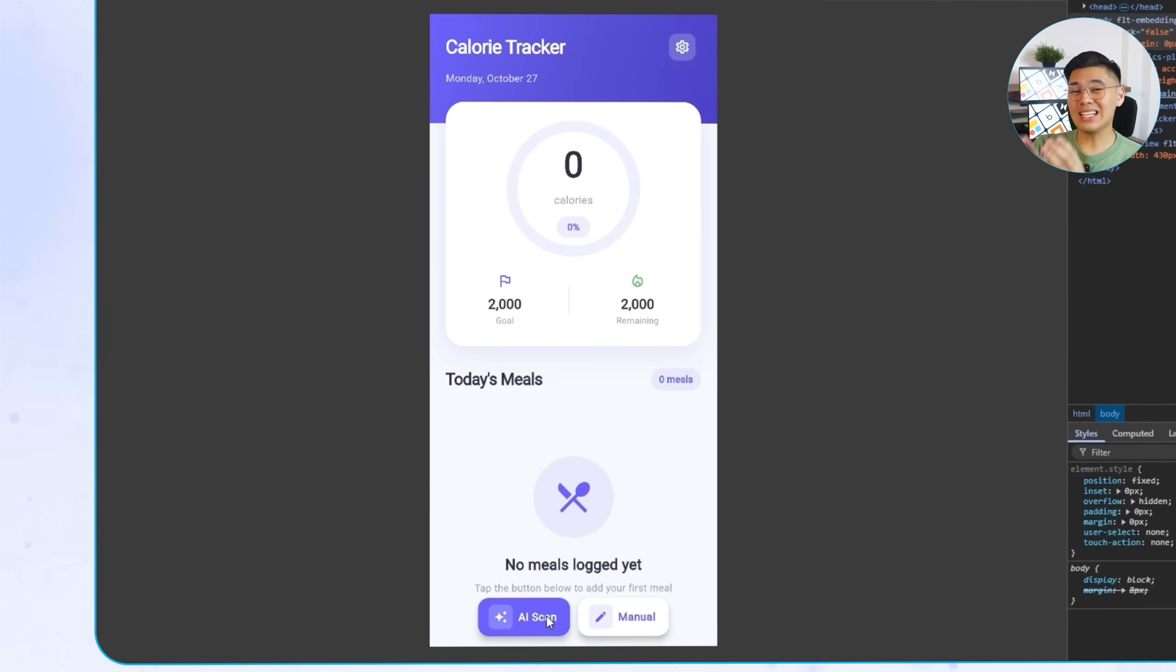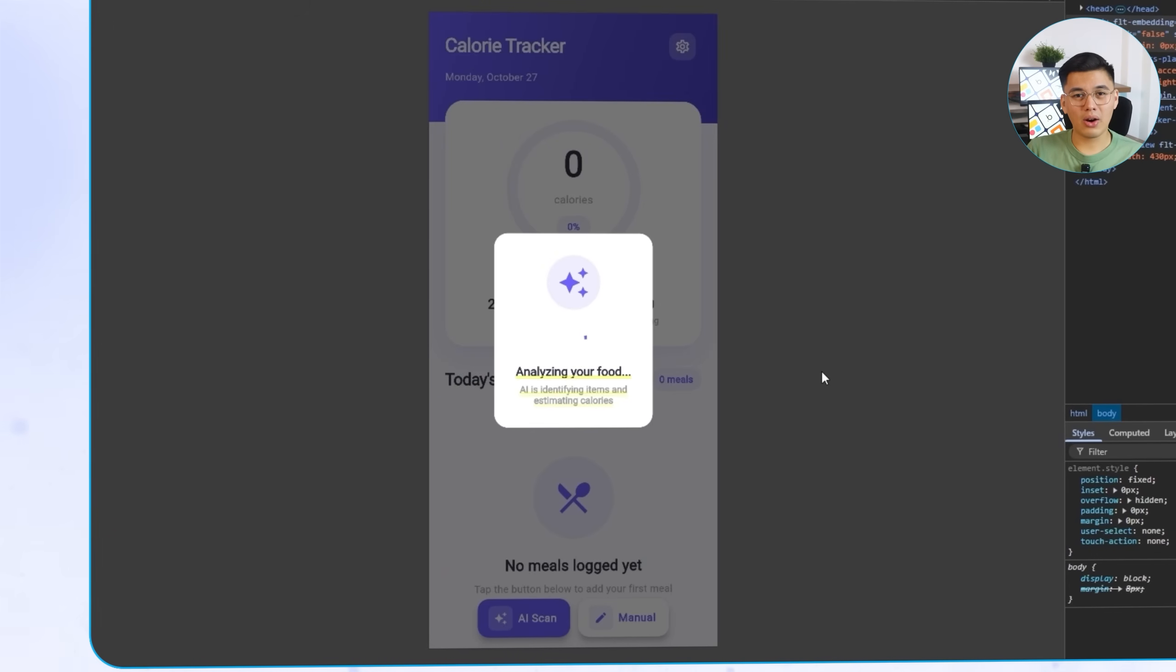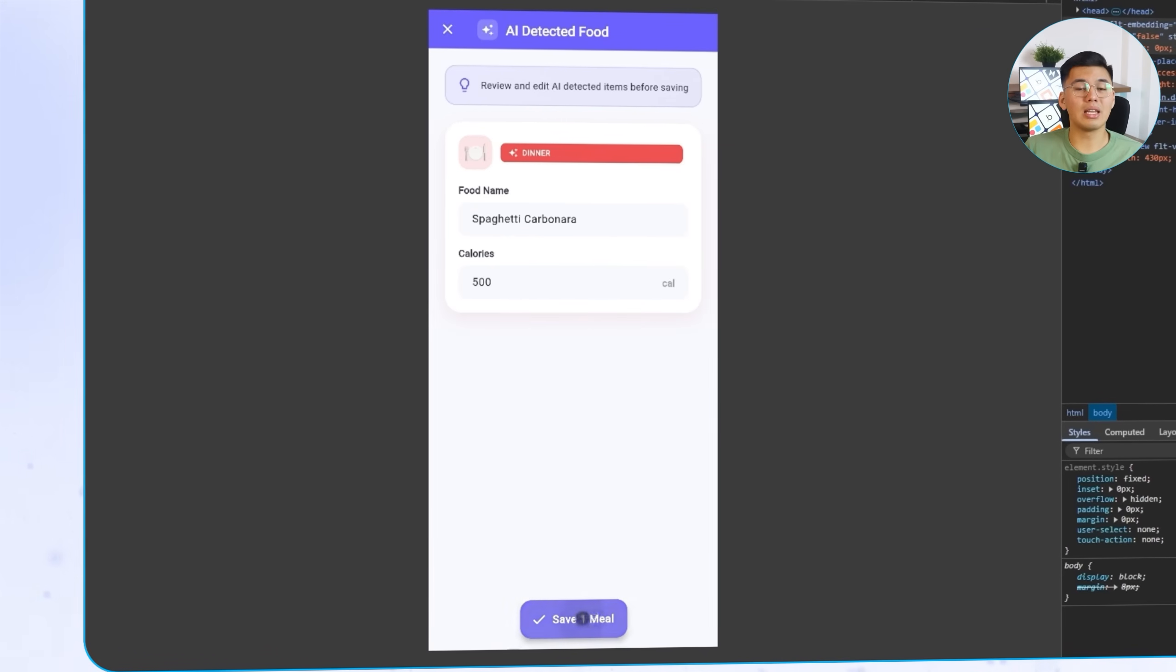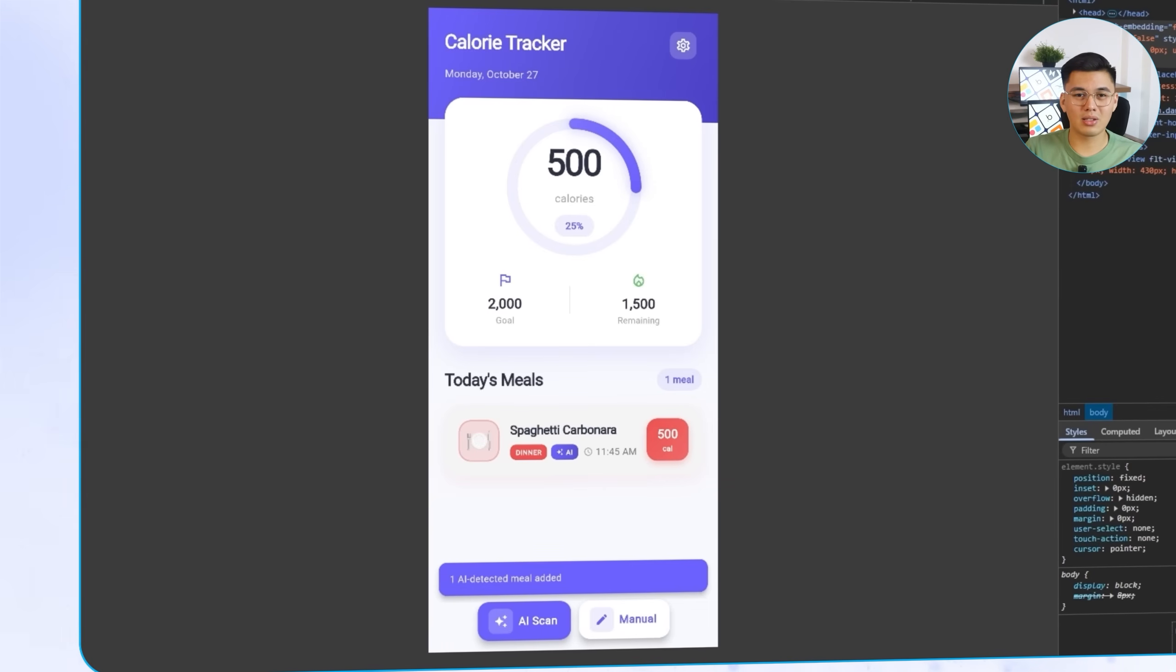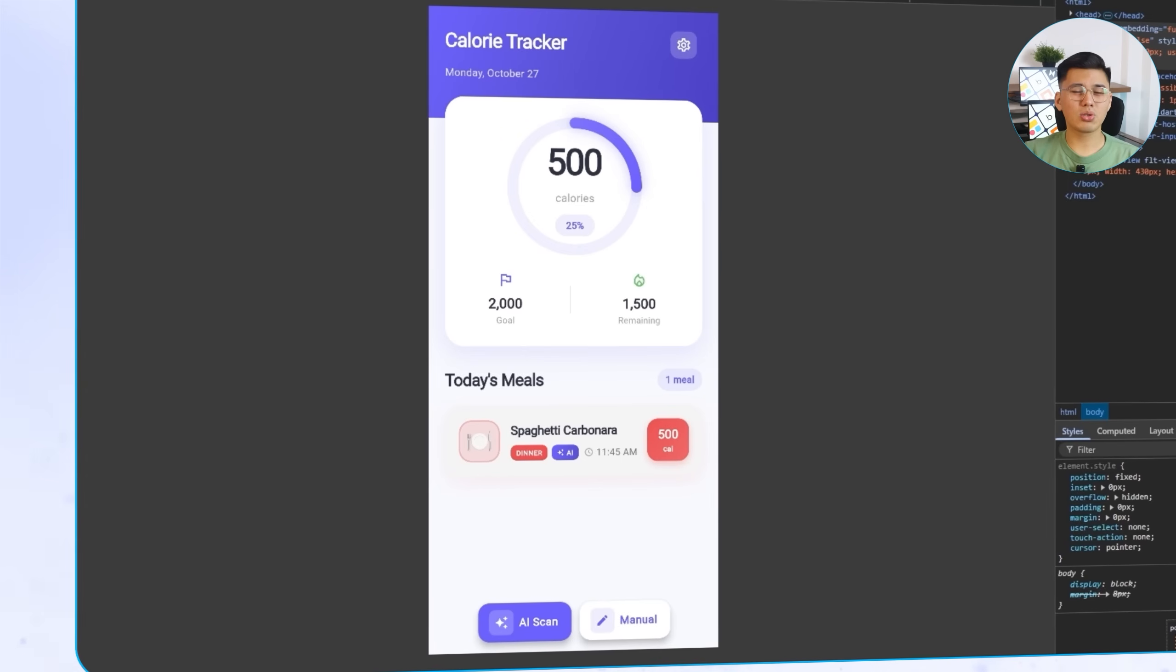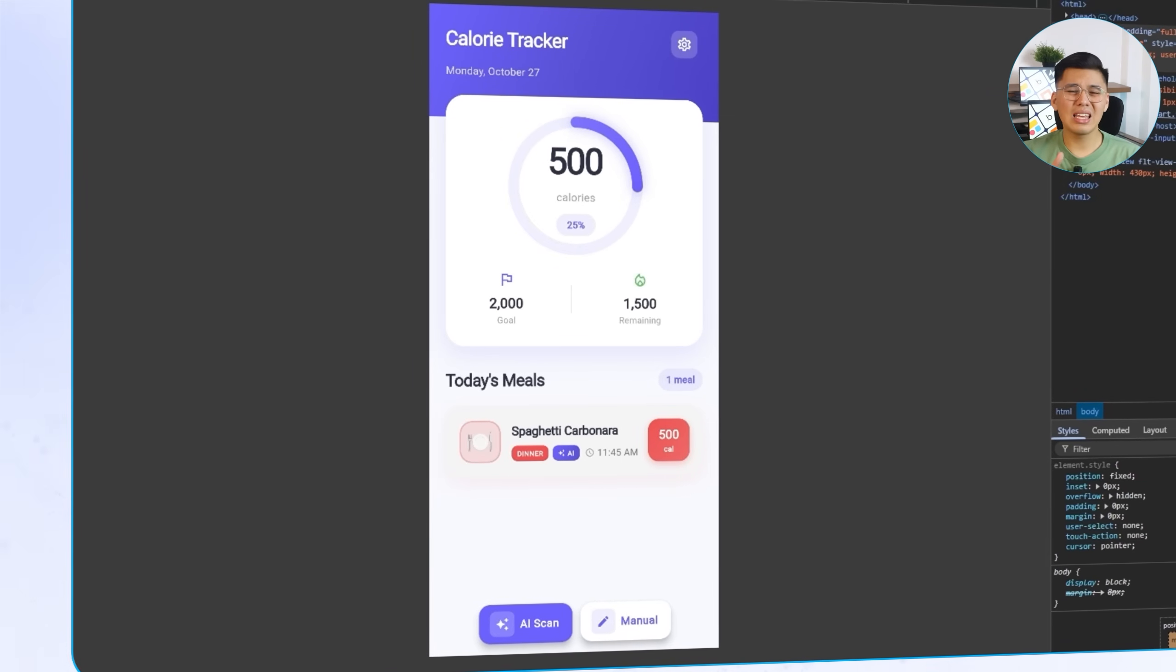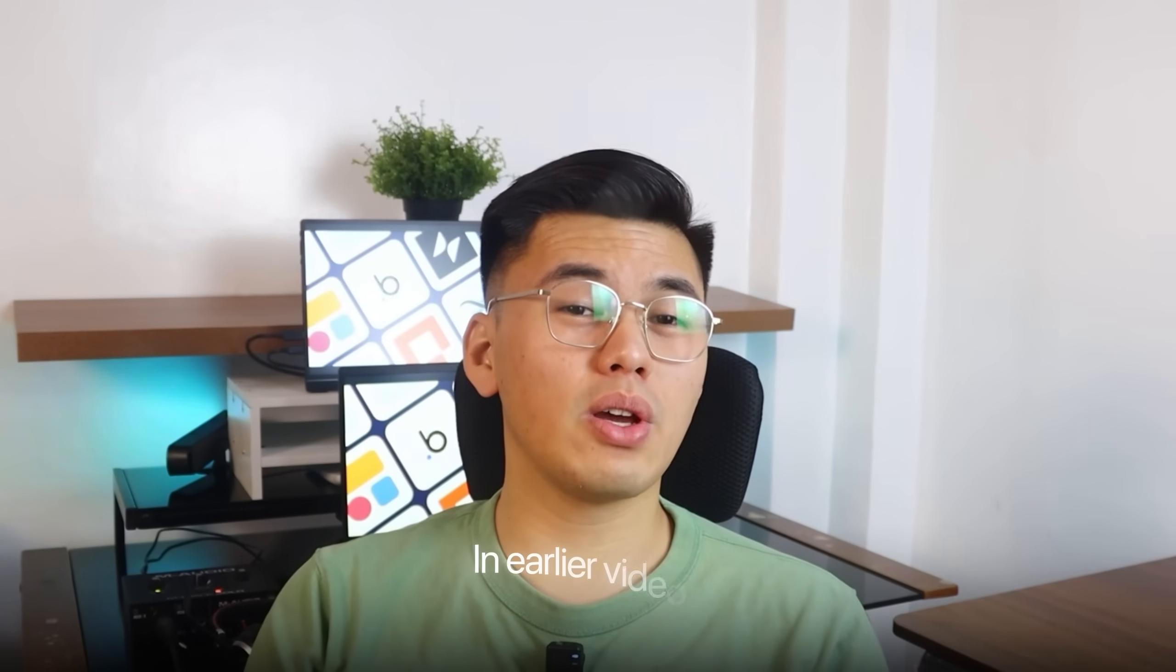On the Flutter side, I'm going to test it with the exact same image. This time, the AI identifies it as spaghetti carbonara, which is not exactly the same, but close enough since both dishes look almost identical. The data logs correctly, the badge for AI detection appears, and the calories reflect instantly. One thing worth noting is that the difference in results isn't because of the framework. It's just how OpenAI interprets the photo. The AI handles the same data, but might give slightly different answers depending on how the prompt gets structured in each setup.